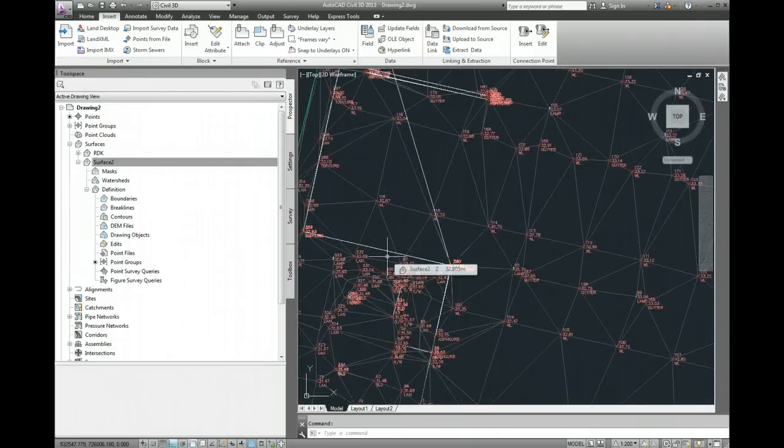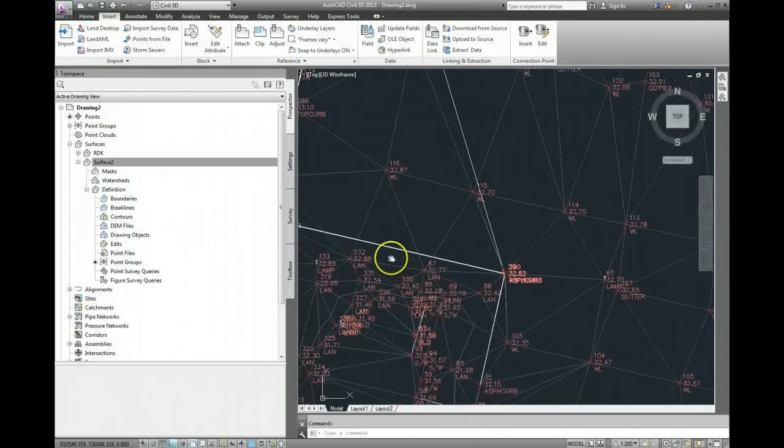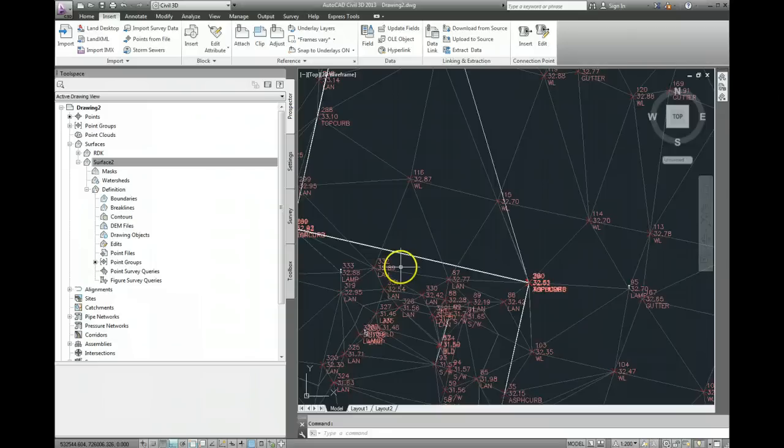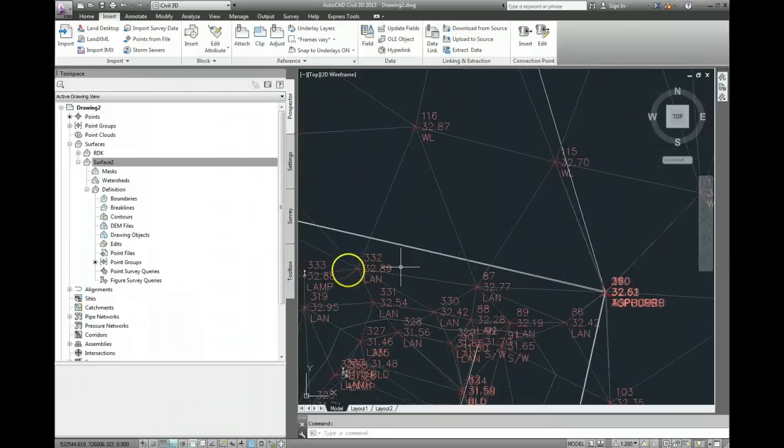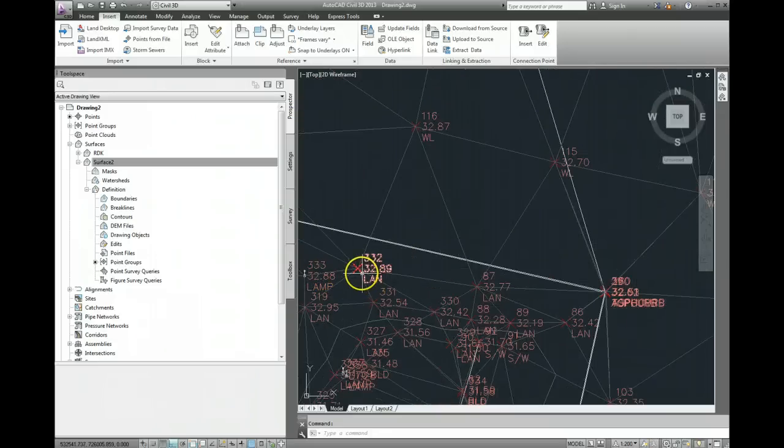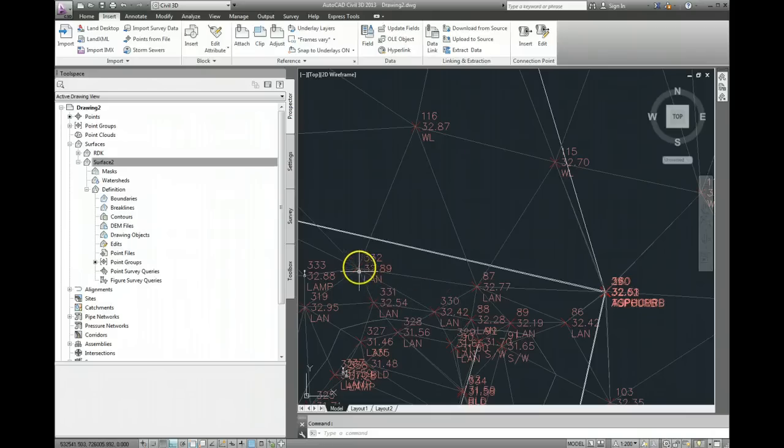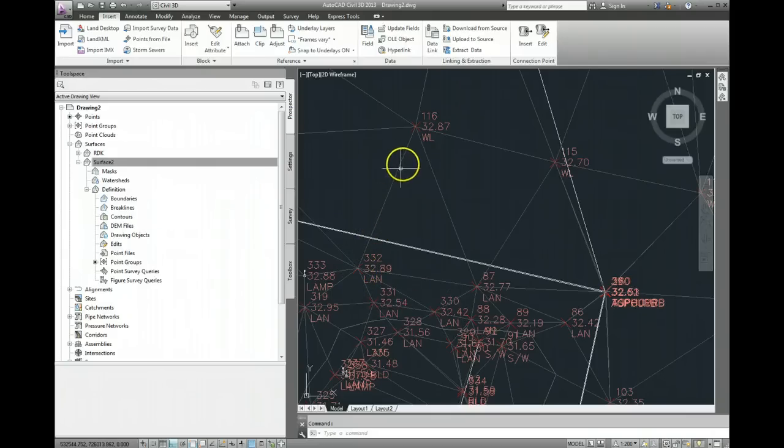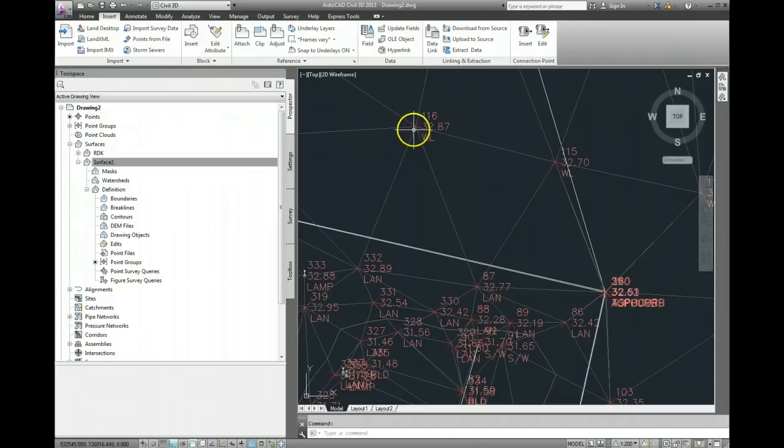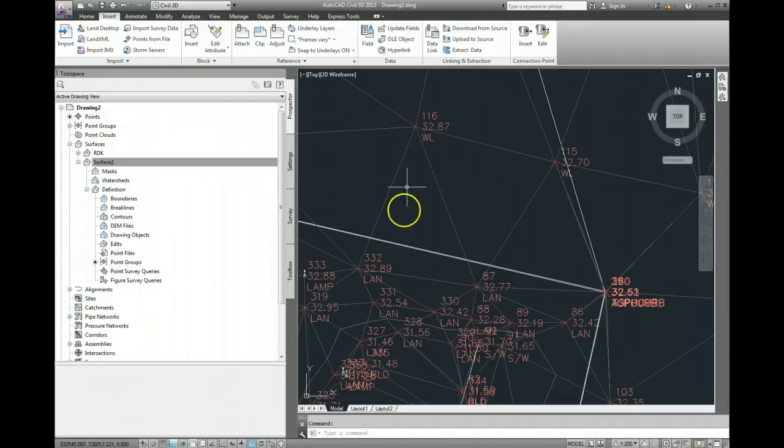Now what a break line will do, you can see what's happening here, we've got points out here which are called LAN, which were a lawn that was surveyed, and you can see that there's a grey triangulation line going all the way out here to the point WL.